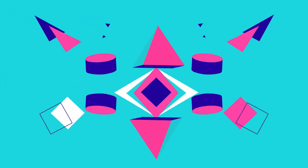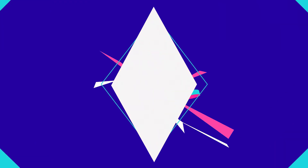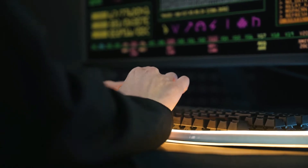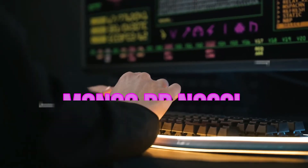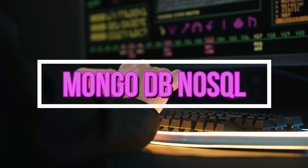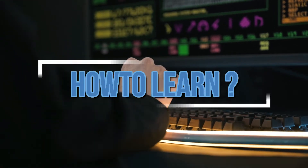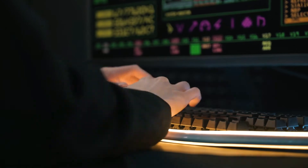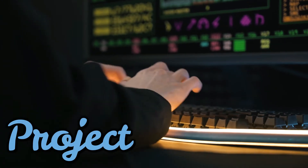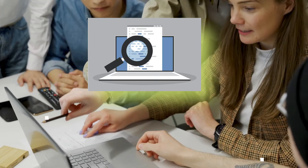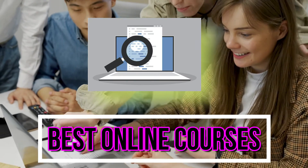Hello everyone, welcome back to our channel. I'm Mitanshi. In this video, I am going to tell you about the best five courses to learn MongoDB, a NoSQL database. I will introduce MongoDB and how to learn MongoDB so that you can use it in your project. I will share some of the best online courses which I have taken.